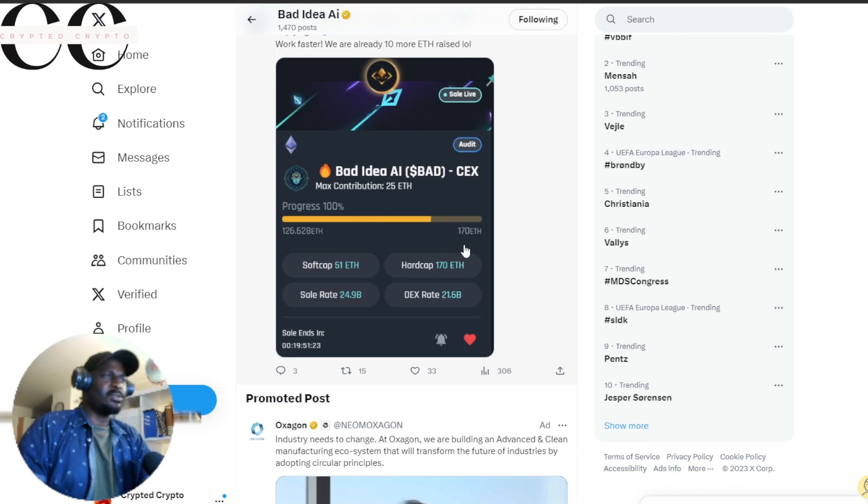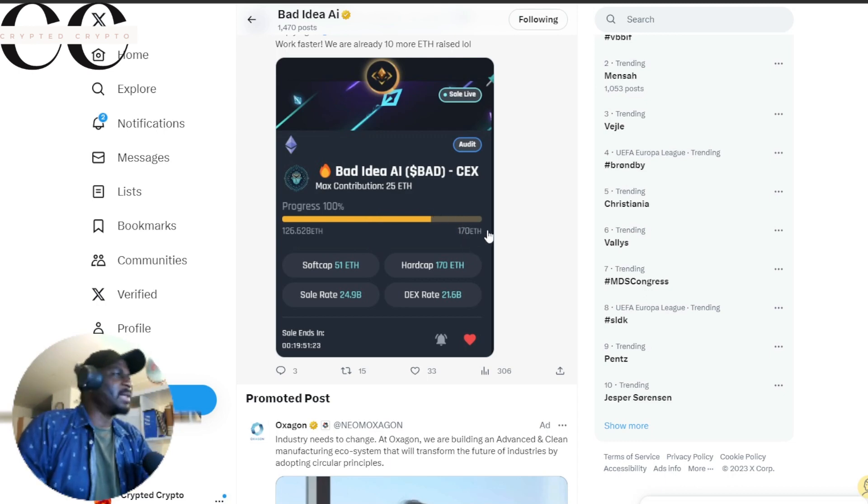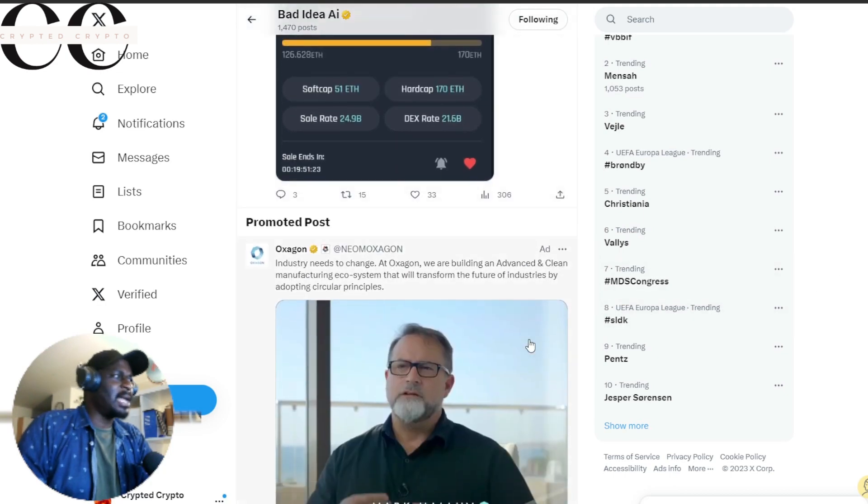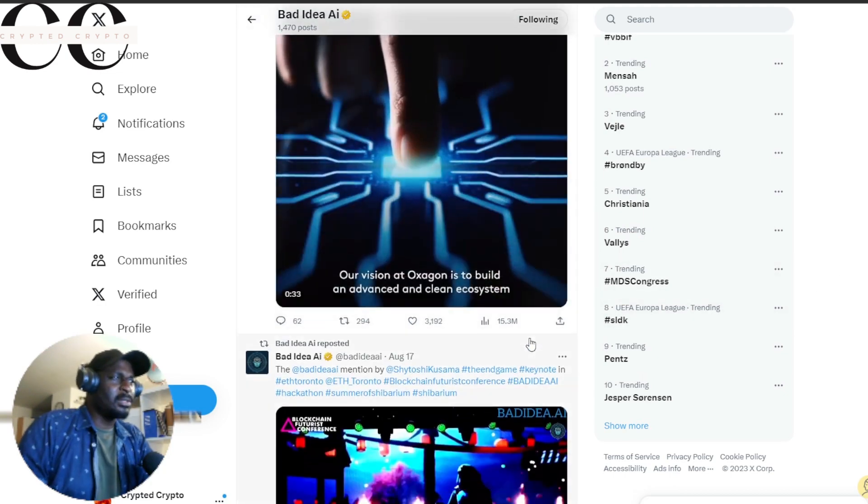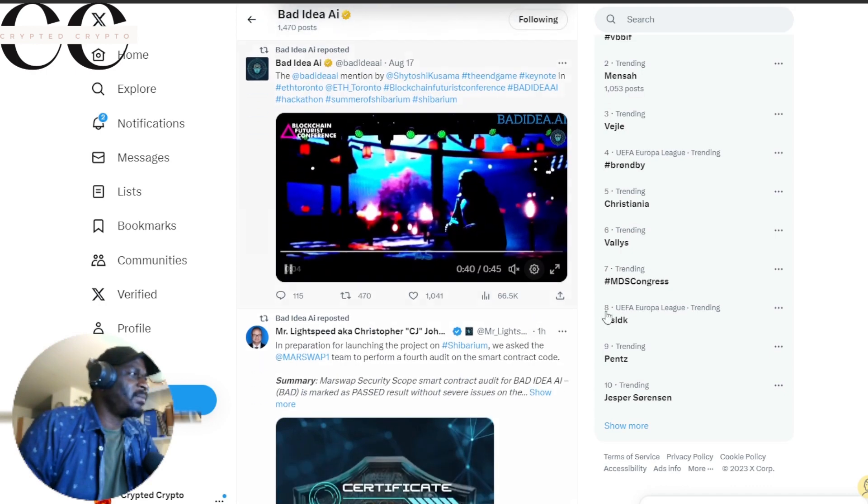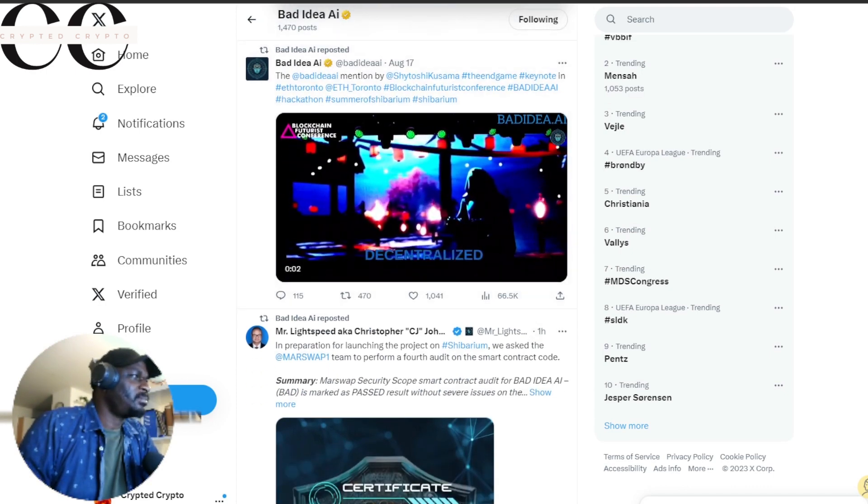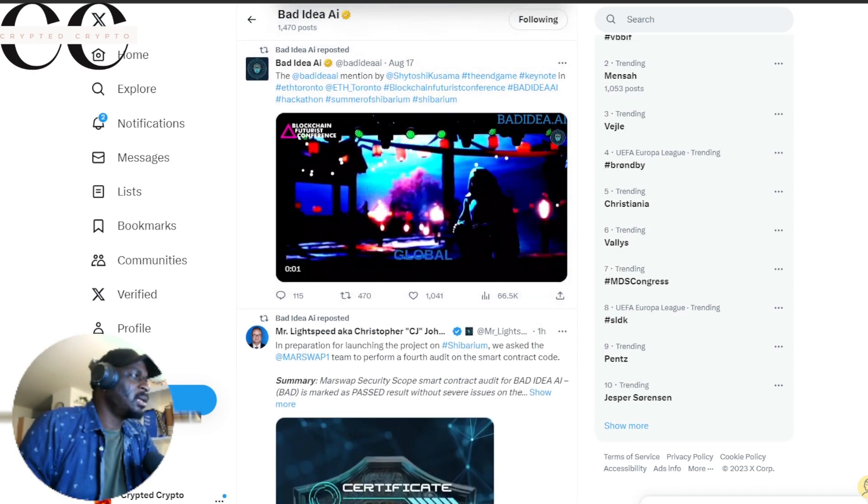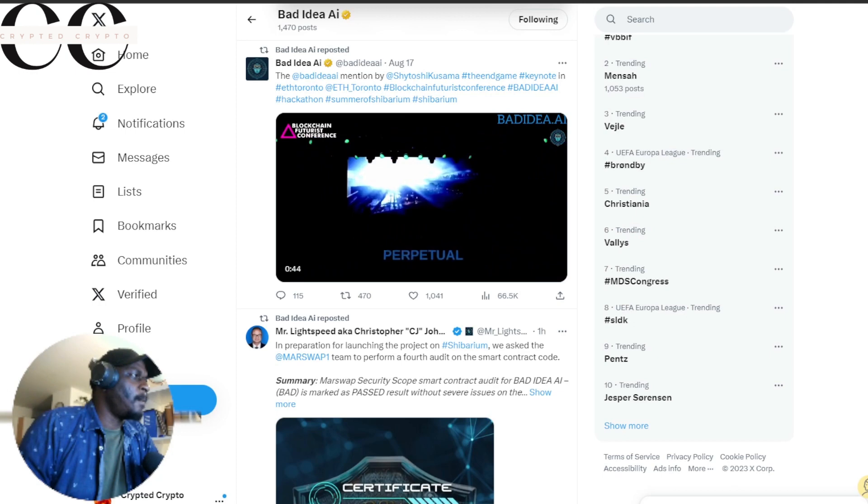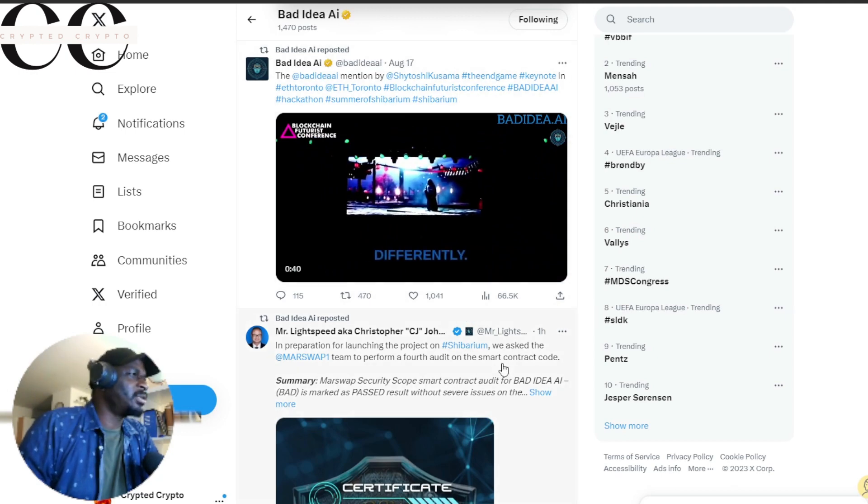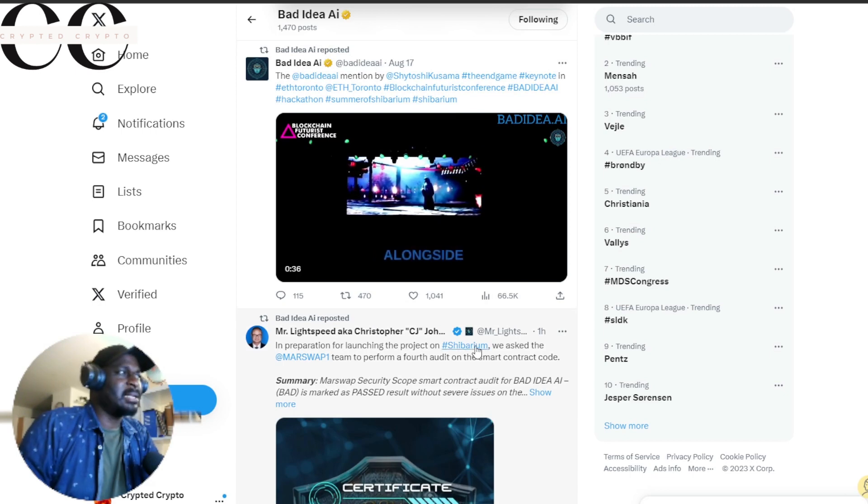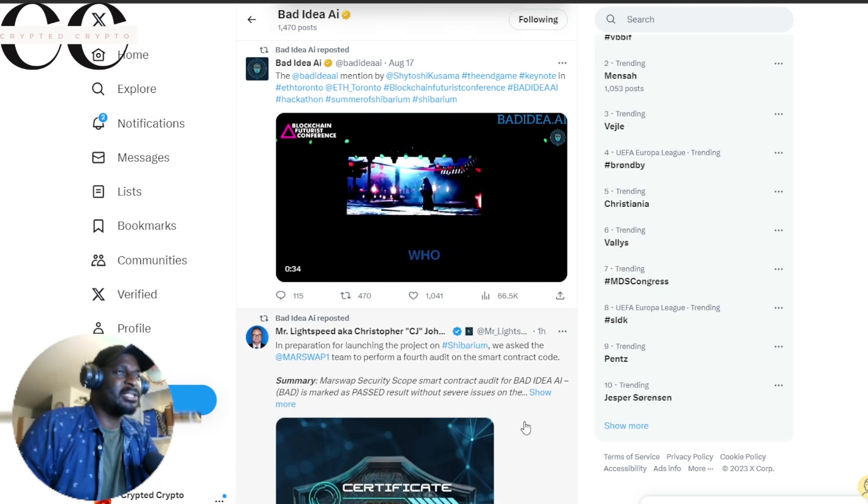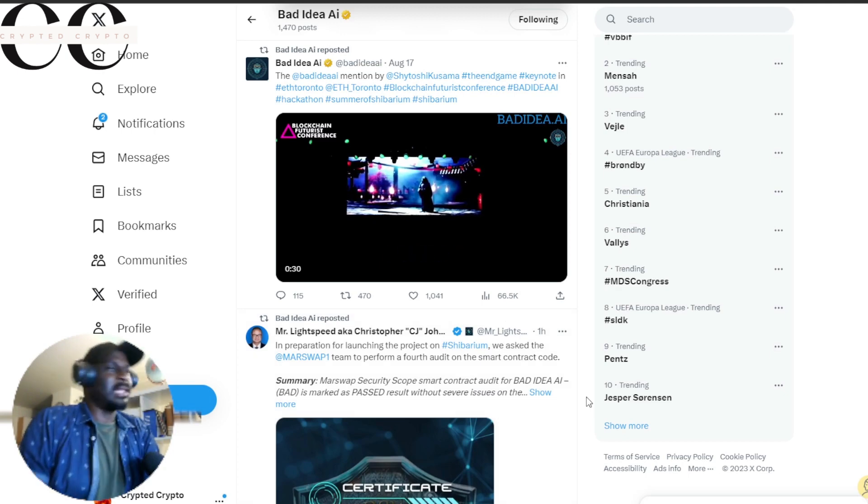Then we have the Coin Gate and Bad Idea AI token partnership, a collaboration. This is really a game-changing collaboration. We are extending a warm and cozy invitation to none other than Coin Gate.